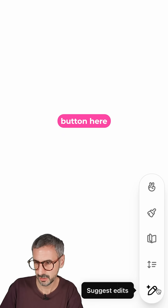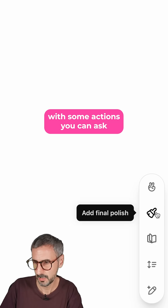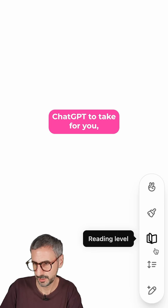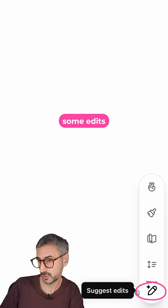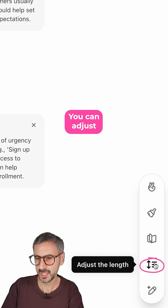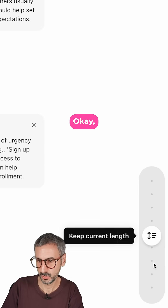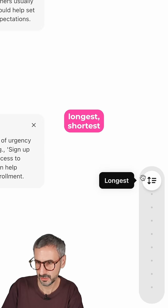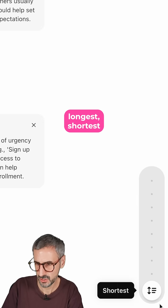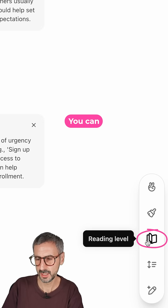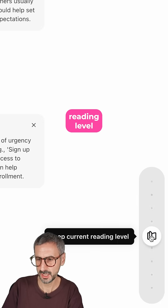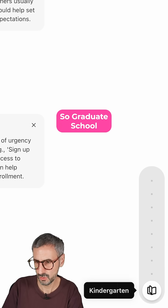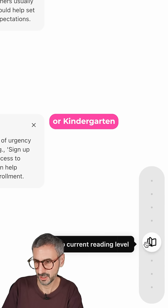You see there is a button here with some actions you can ask ChatGPT to take for you. So you can suggest some edits. You can adjust the length — this is your slider, from longest to shortest. You can adjust the reading level, keeping the reading level from graduate school down to kindergarten.